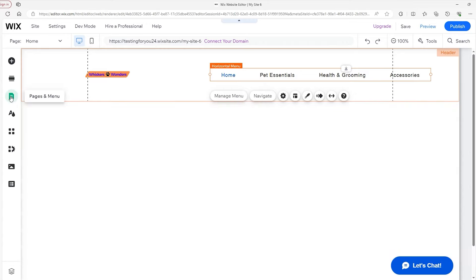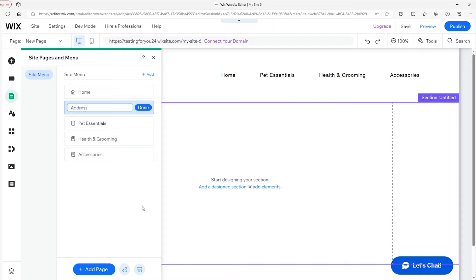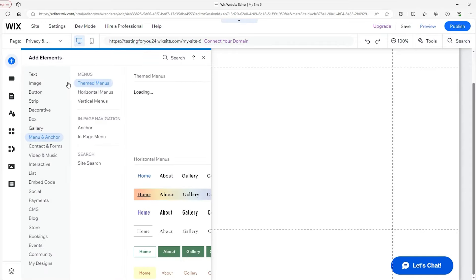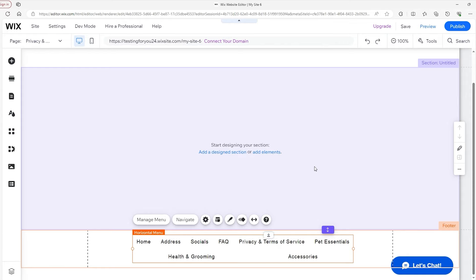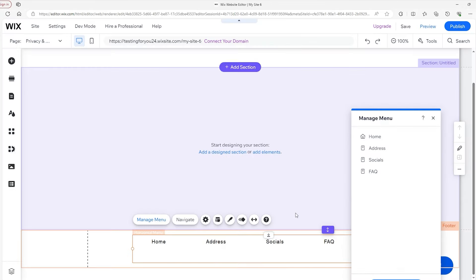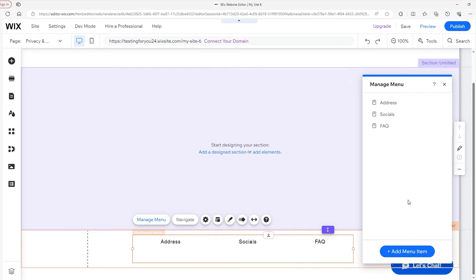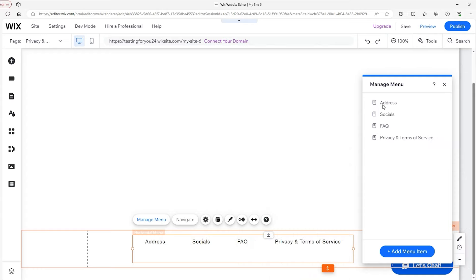So now go to the Pages and Menu tab. We add the first page — the address page — and I'll add the rest in the background: socials, frequently asked questions, and privacy and terms of service. Go back to the Elements tab, click on the Menu and Anchor section, and drag a menu down to the footer. Click on Settings and set this one as Advanced as well. Now it's adapted to have the other items included. I don't want the Home menu item on here, so I'll click the three dots and hide it from the menu. I'll click 'Add Menu Item,' go to Site Pages, find Privacy and Terms of Service, and apply it.